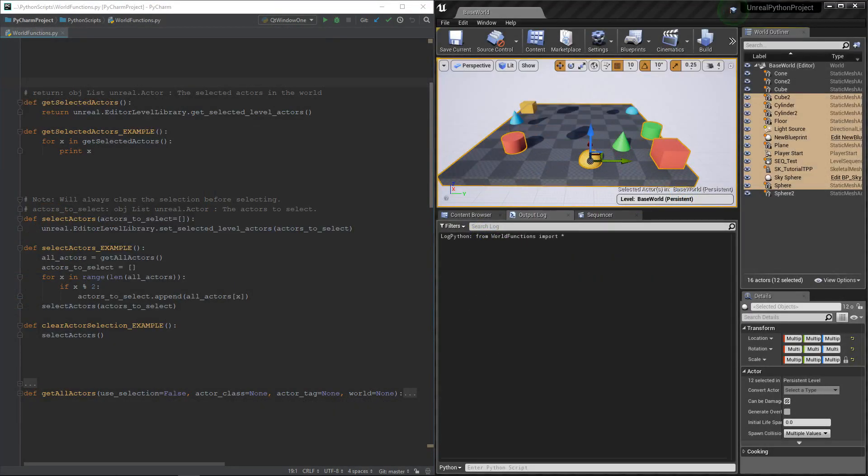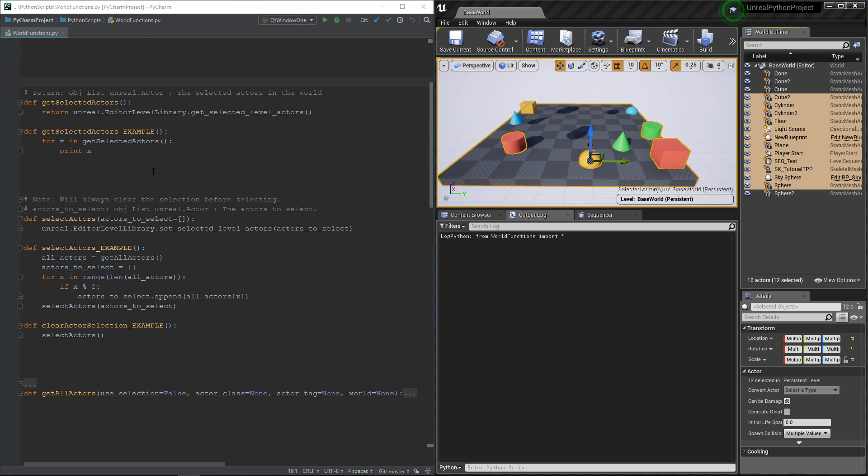Good morning everyone and welcome to this new video! Today we will see how to select and deselect actors with Python. This should be really quick because it's not really difficult, but it may be useful in some cases.